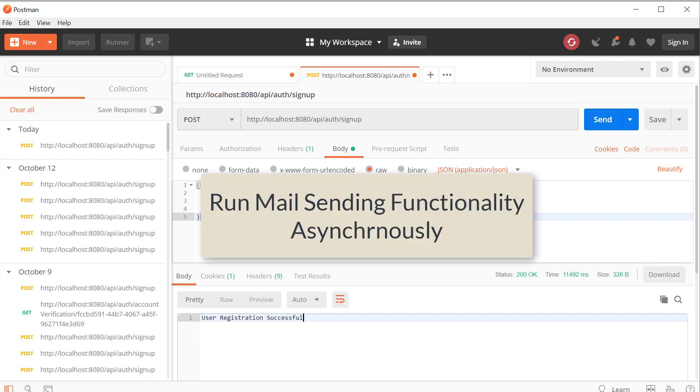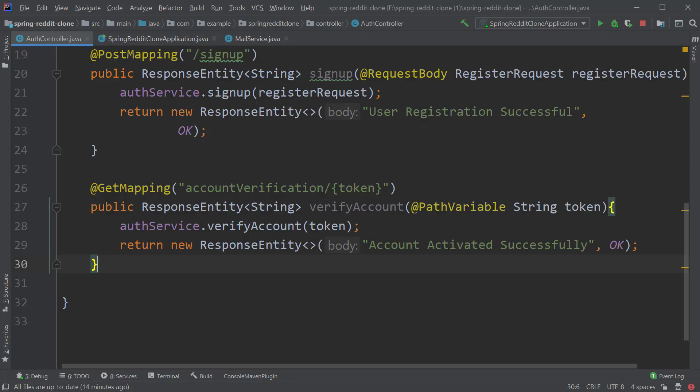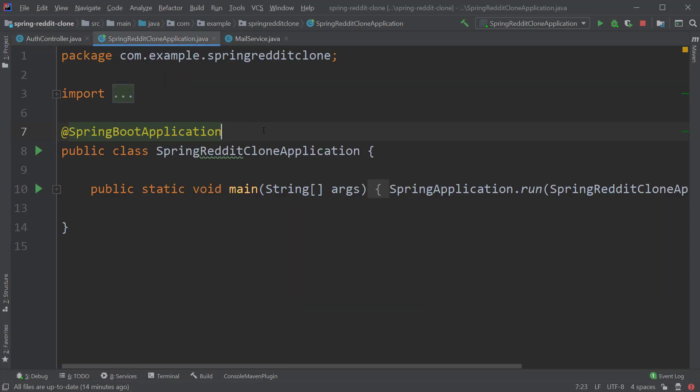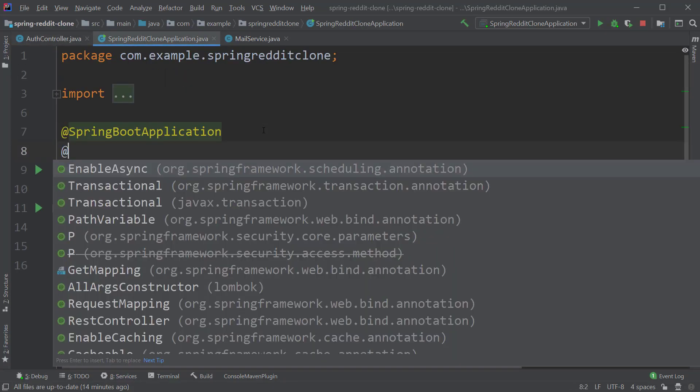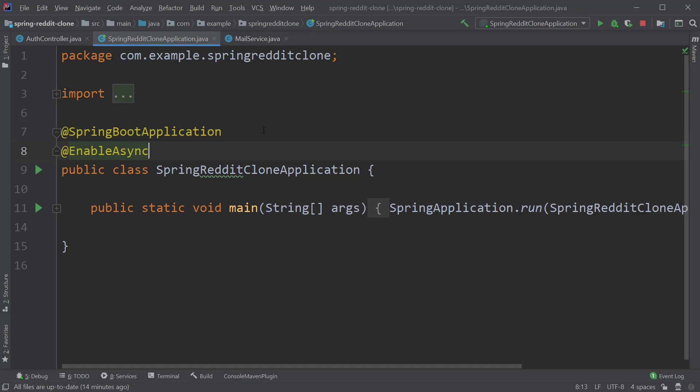If you're not aware of what is asynchronous processing I suggest you to google about it, I will also provide a link in the description to know more about this. Fortunately in Spring running this piece of code asynchronously is not complicated. Spring framework provides us with the asynchronous capabilities which we can use whenever required. To enable that we have to go to our application class and on top of the class just type @EnableAsync.